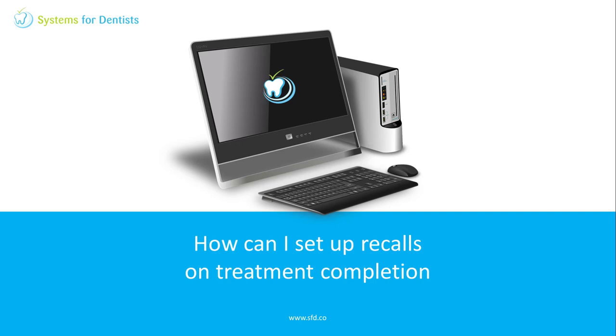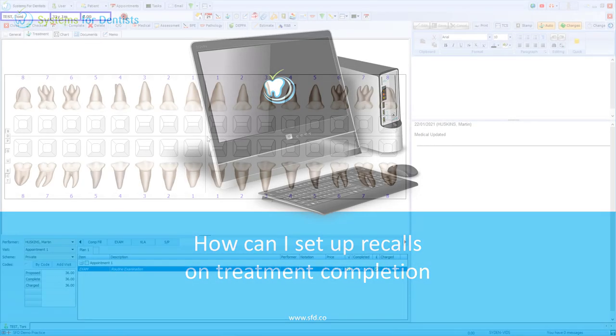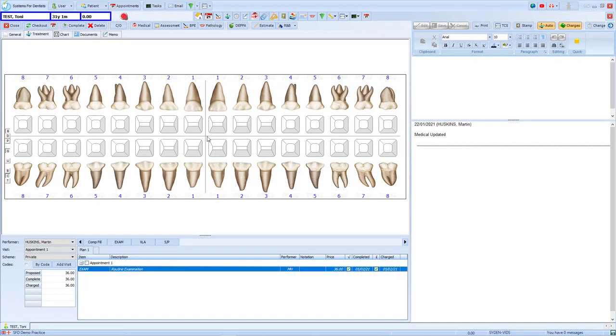Welcome to a Systems for Dentists training video. My name is Graeme and in this session we'll look at how to set up SFD to prompt for recalls at the end of a course of treatment.